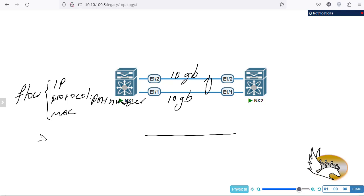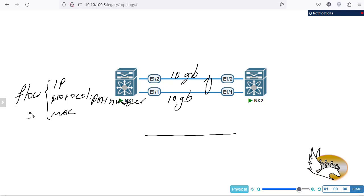You need to consider the amount of data on each flow, because some flows carry a huge amount of data and some very little. This means both links won't necessarily be utilized equally — one may be maxed out while the other is at 50%. A hash of the flow decides which link is selected: the first packet's information is hashed, and that hash determines which link the flow is sent on.